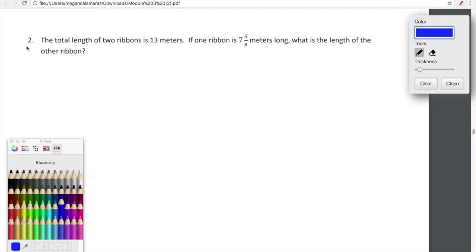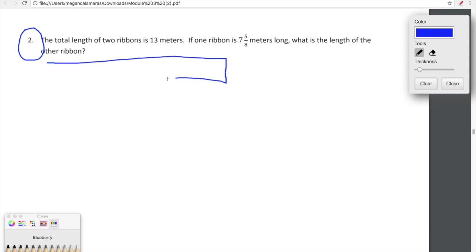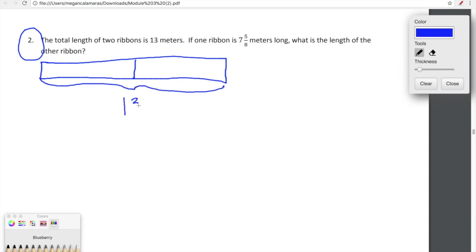Let's look at one word problem in lesson eight. The total length of two ribbons is thirteen meters. If one ribbon is seven and five-eighths of a meter long, what is the length of the other ribbon? Let's draw a quick diagram representing the information. This diagram won't be proportional — it represents the two ribbons. The total length is thirteen meters, and one ribbon is seven and five-eighths of a meter.